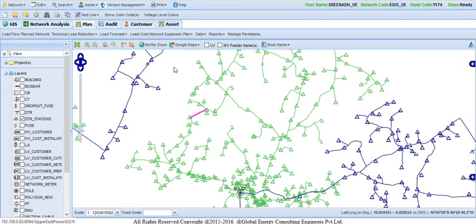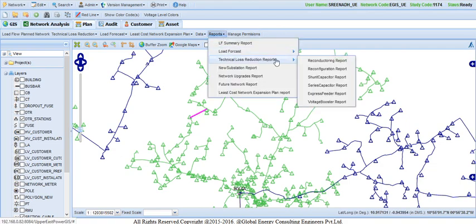To generate the report for this study, user has to select Reports and then Technical Loss Reduction and select the Reconfiguration report.